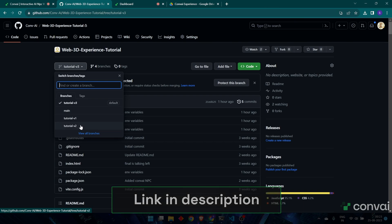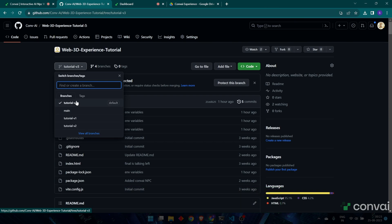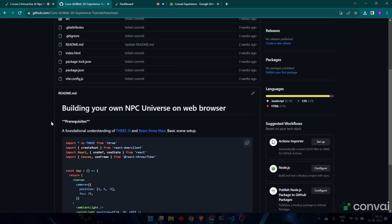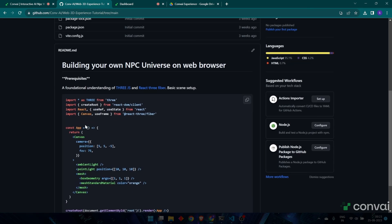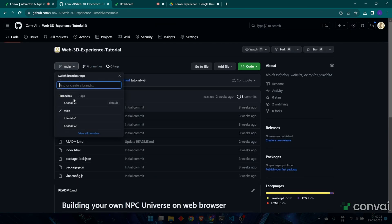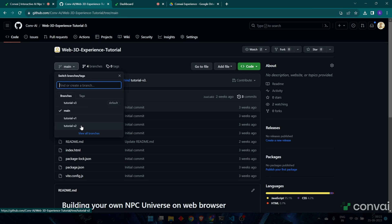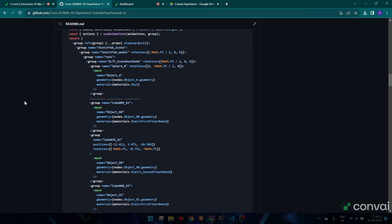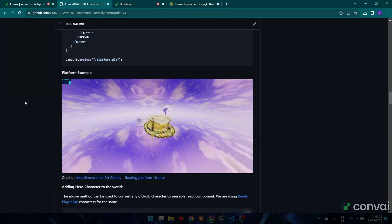In GitHub, you'll see this repo is divided into four branches. These include main, tutorial v1, v2, and v3. The main branch contains the basic scene setup. V1 shows you how to import a basic 3D scene. V2 shows you how to add a controller to your character. And v3 contains everything as well as adding Convey characters to the scene.